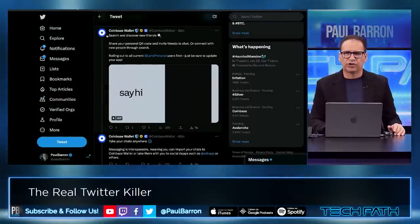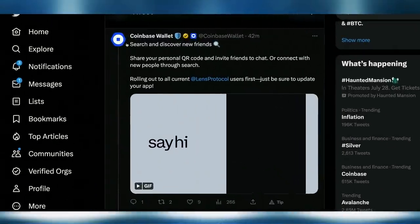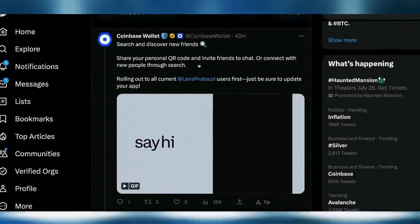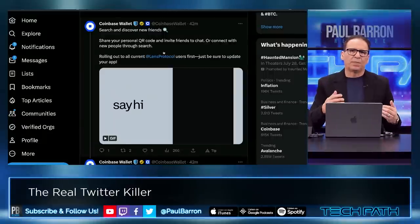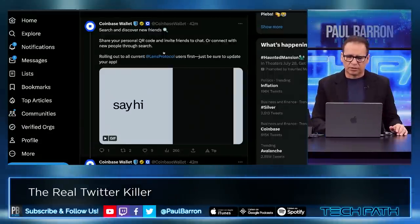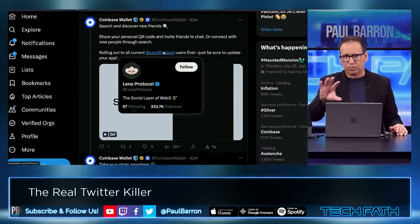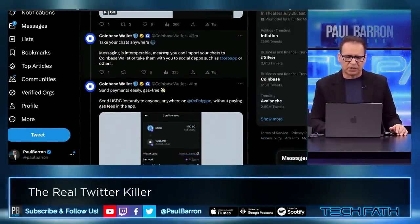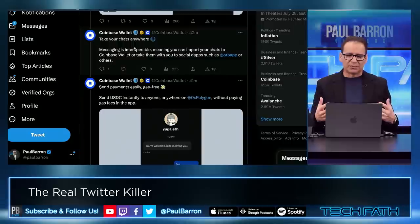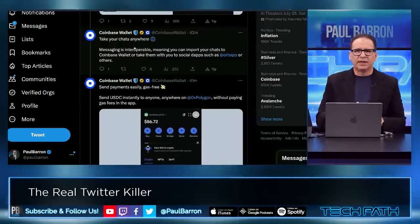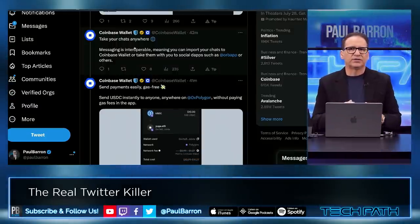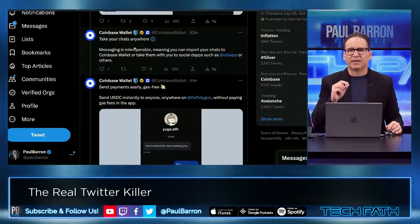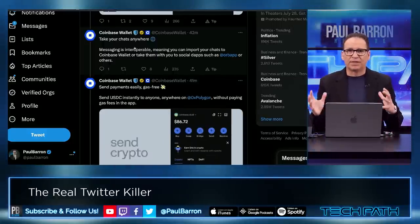Drop some comments below and hit the like button. Let me know — are you using more Twitter or jumping over to Threads? Here's a first tweet from Coinbase Wallet: 'Discover new friends, share your personal QR code, invite friends, or chat.' They're rolling out a new program identified and plugged into Lens Protocol. There's secure messaging tied into the Coinbase Wallet with the ability to do interesting things around DMs while keeping everything private.